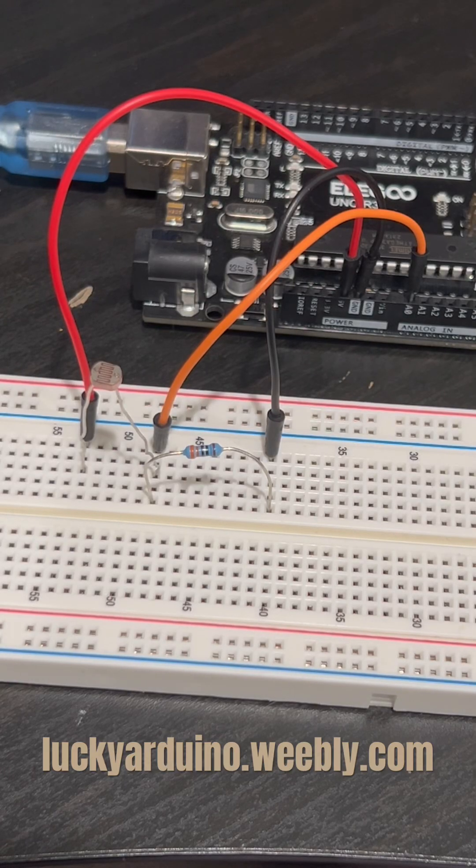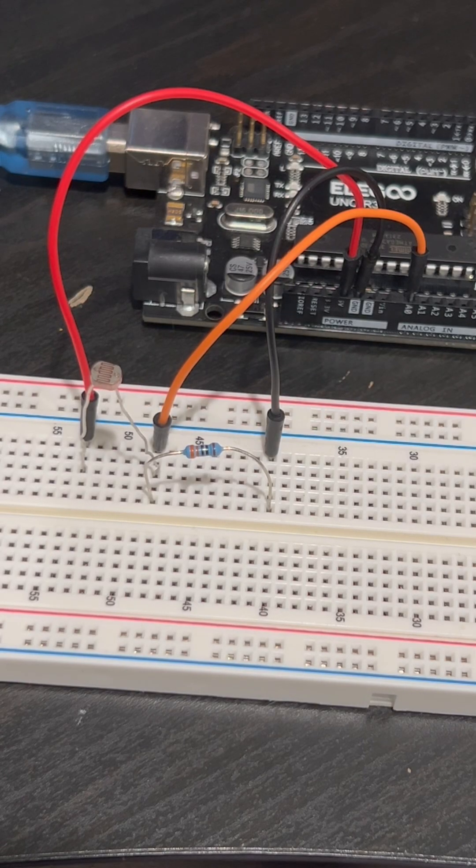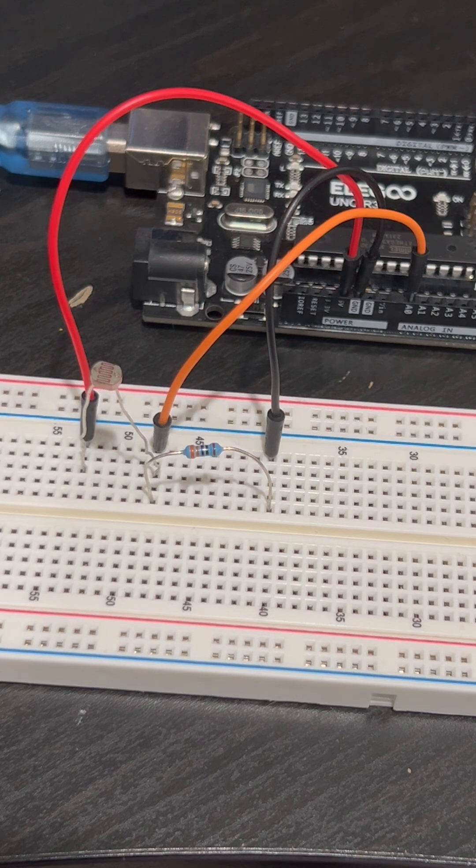So what is a photoresistor? A photoresistor is a component that allows you to sense light values.